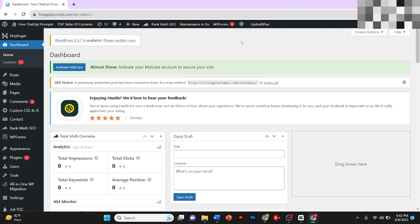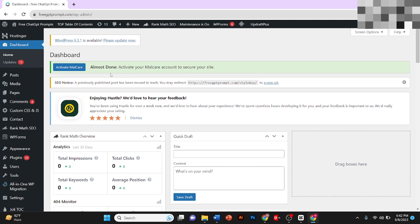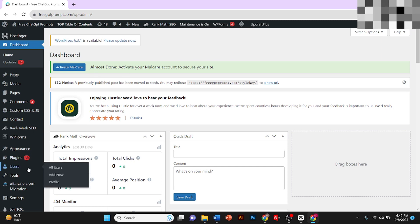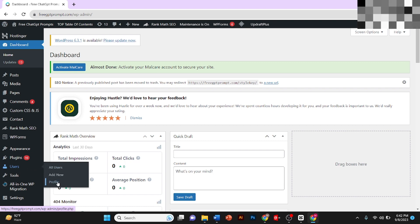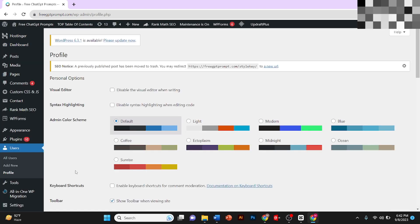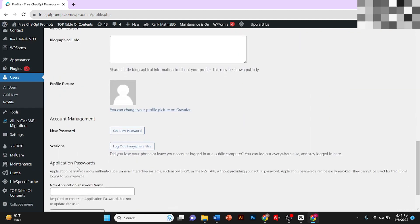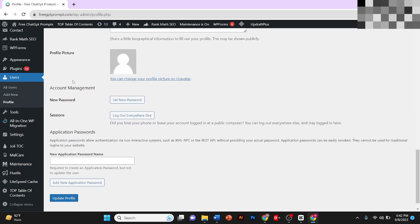Hey guys, in today's video I'm going to tell you how to change the password of your WordPress account. First of all, you need to bring your cursor to this sidebar. You will see an option 'Users' here. You need to click on Profile.